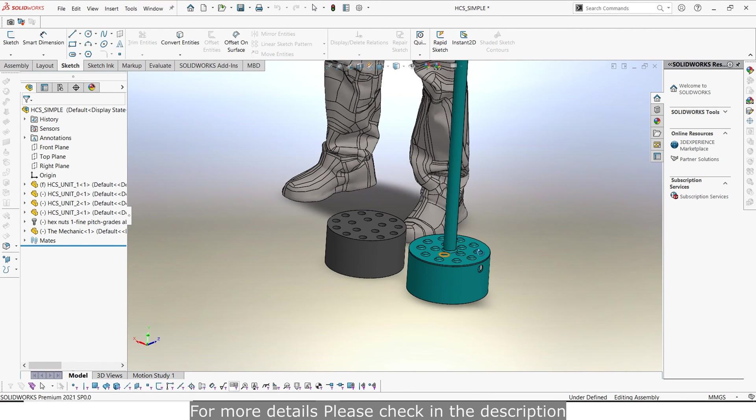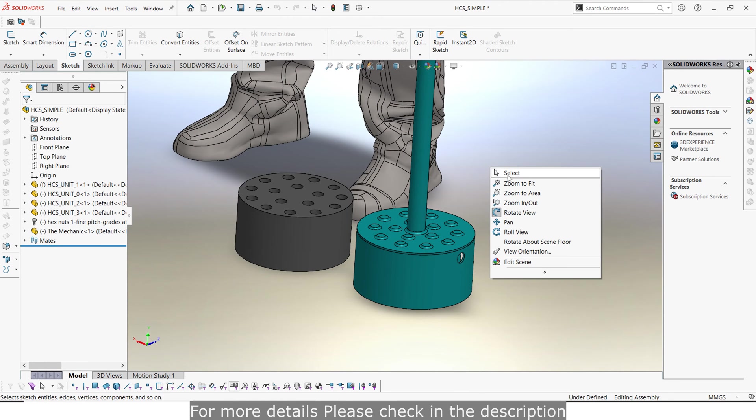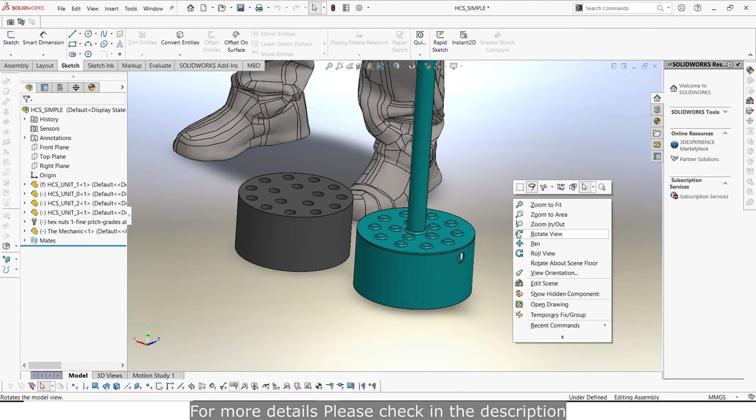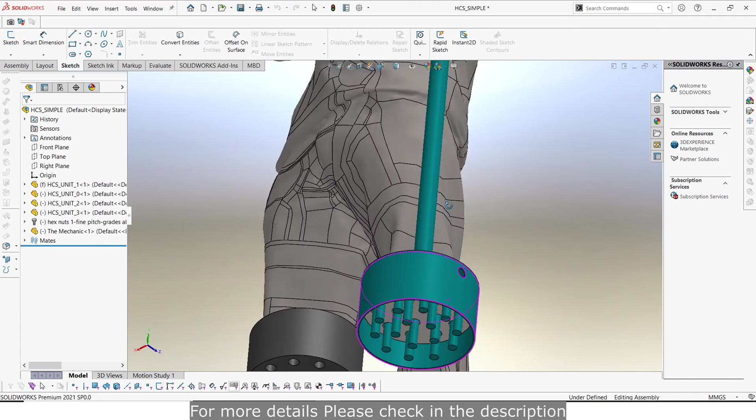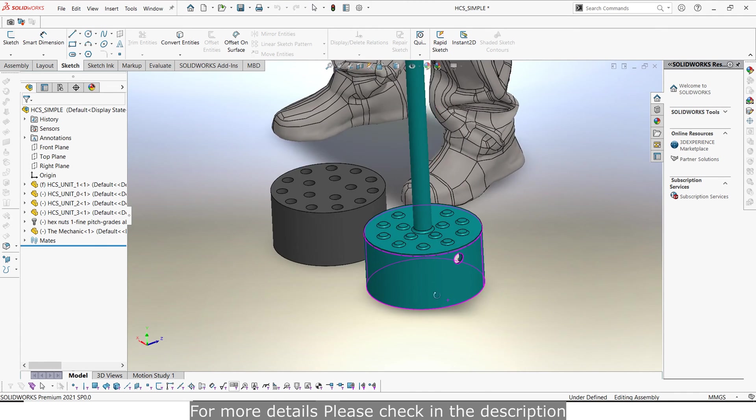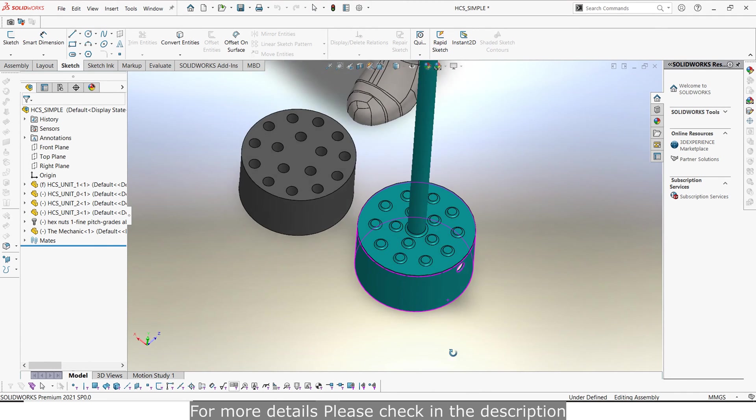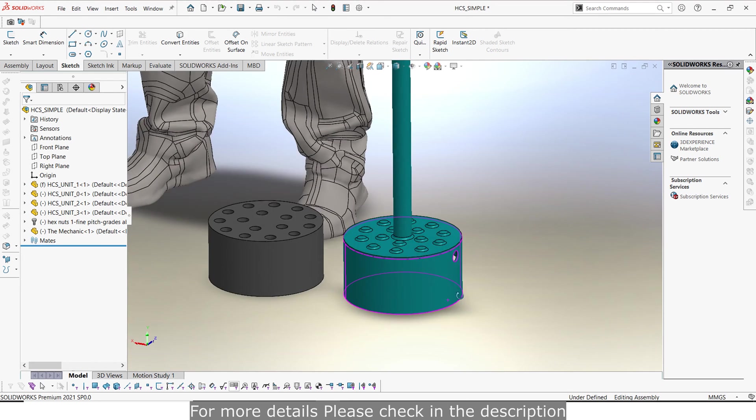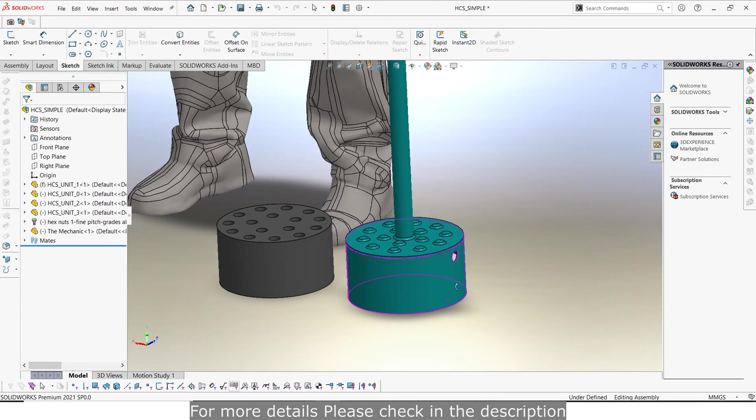So this video here is going to be talking about how we make this machine here and later on in the video you guys will be able to access this 3D model and you guys can also interact with it.